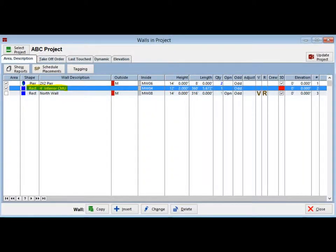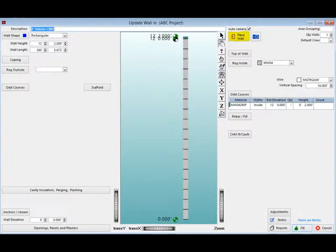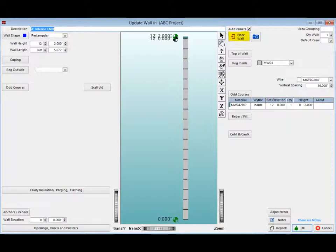Double-click on the Interior Wall and open up Update Wall. We do not have any changes to make, so click on the Place Wall button.